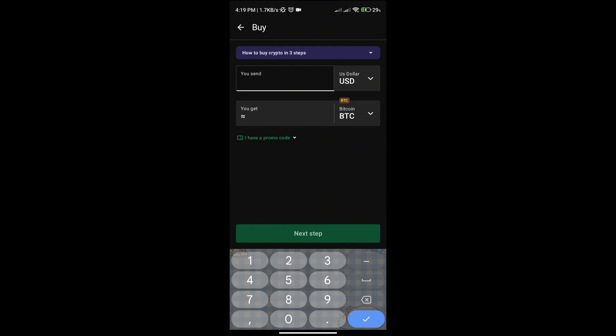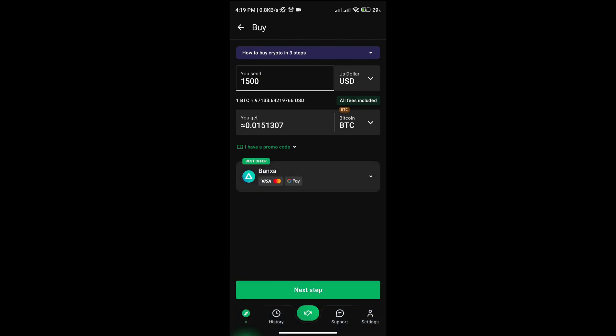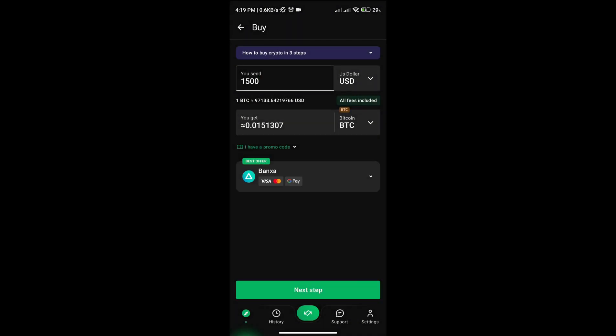You can also change the currency of your money depending on what country you're in. And then here you can also put if you have any promo code and click apply, and then here are the payment options and this is what they offer.